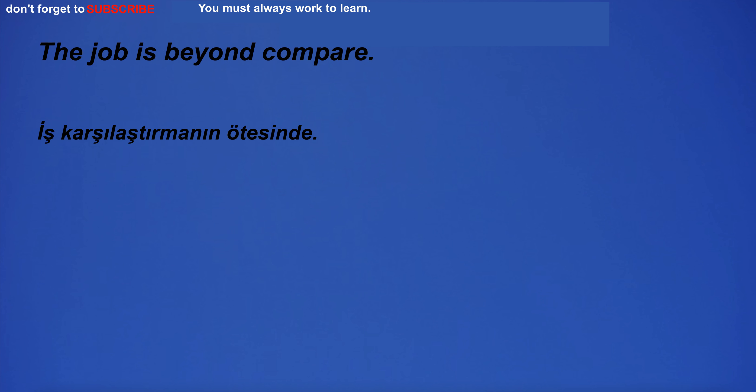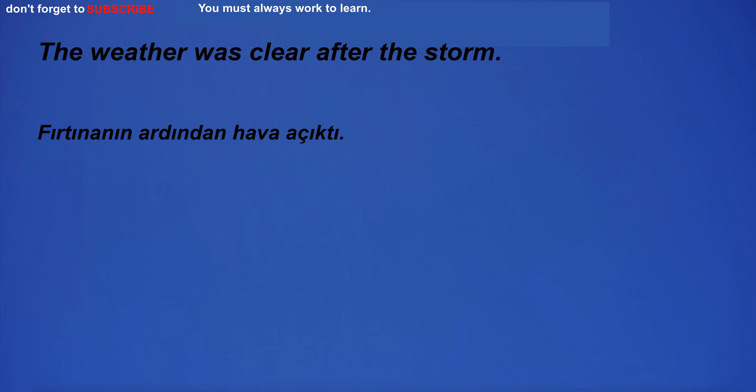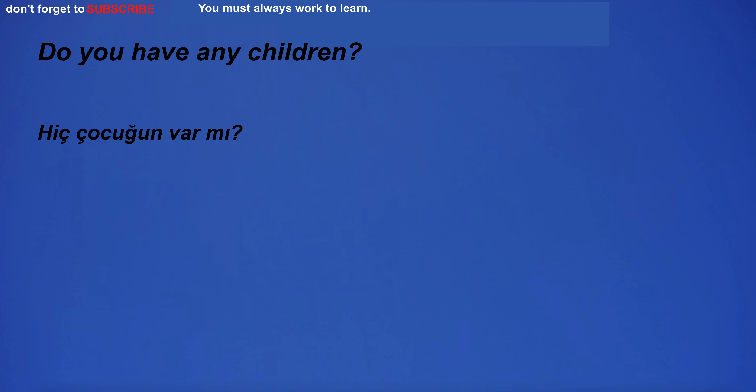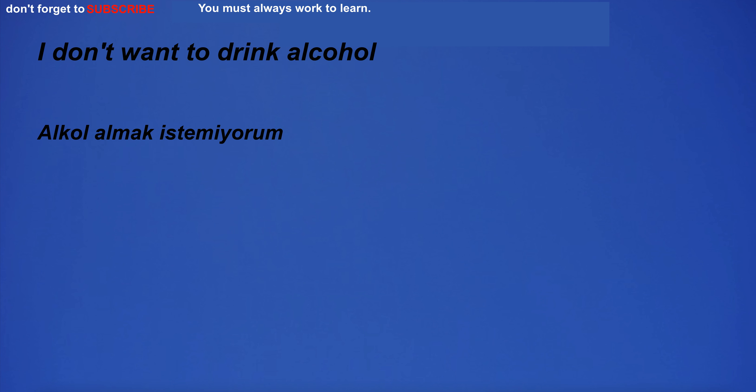The job is beyond compare. The official usually offers his help. The weather was clear after the storm. Do you have any children? I'll meet my friends at the bar later.